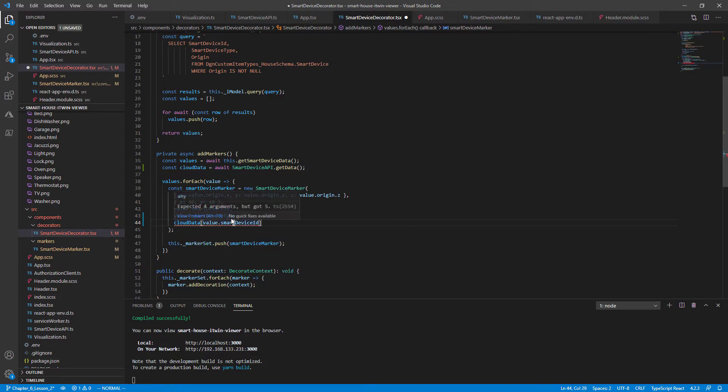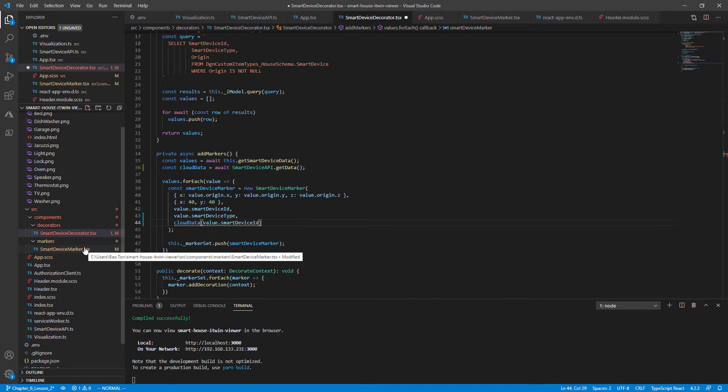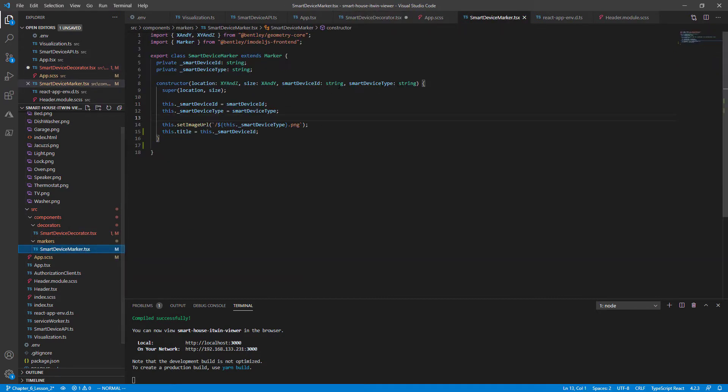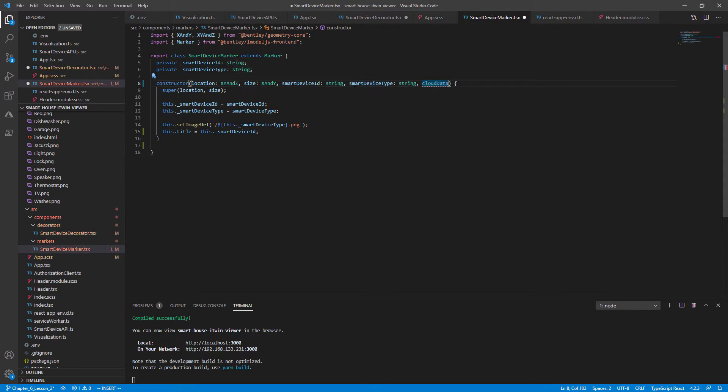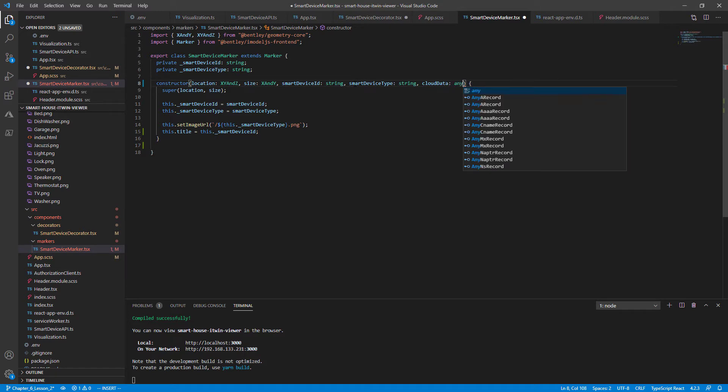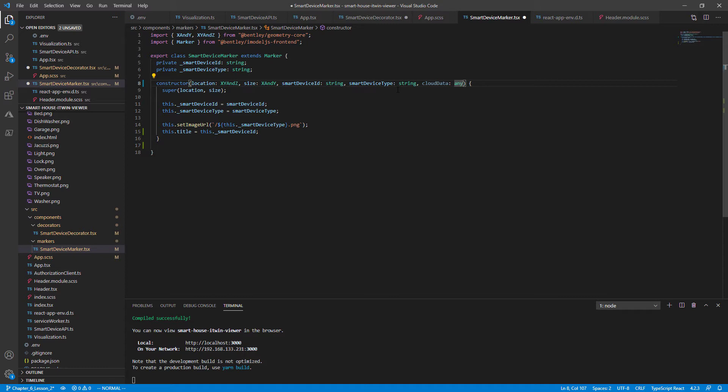Now we need to redefine our smart device marker to take that additional argument to cloud data. So going back to the file, add the additional cloud data parameter of type any, since the cloud data has multiple different attributes per smart device. We should have only the information from the cloud pertaining to the smart device in our marker now.